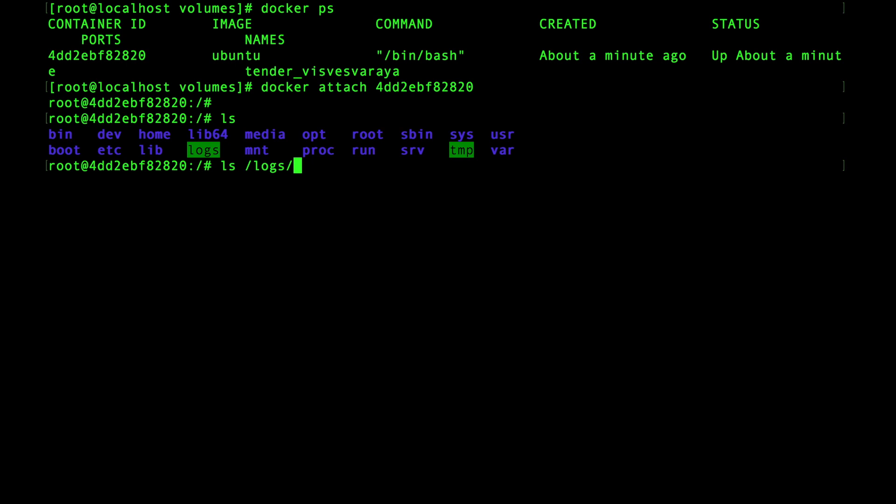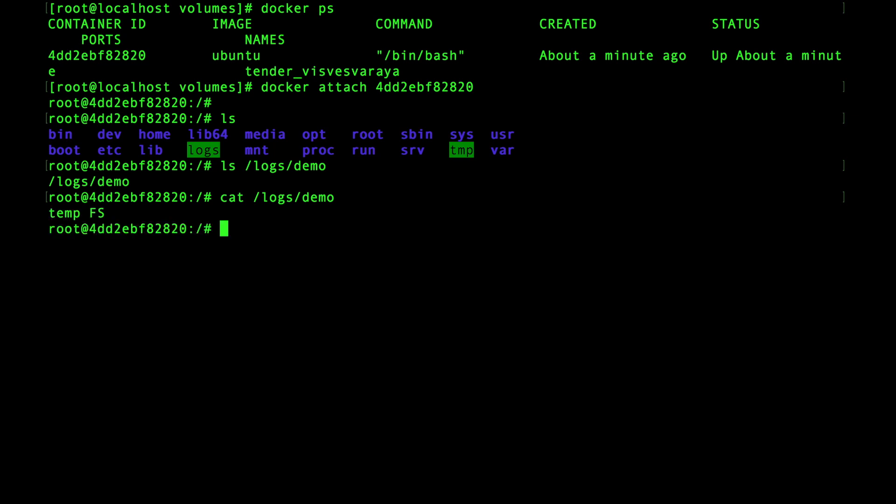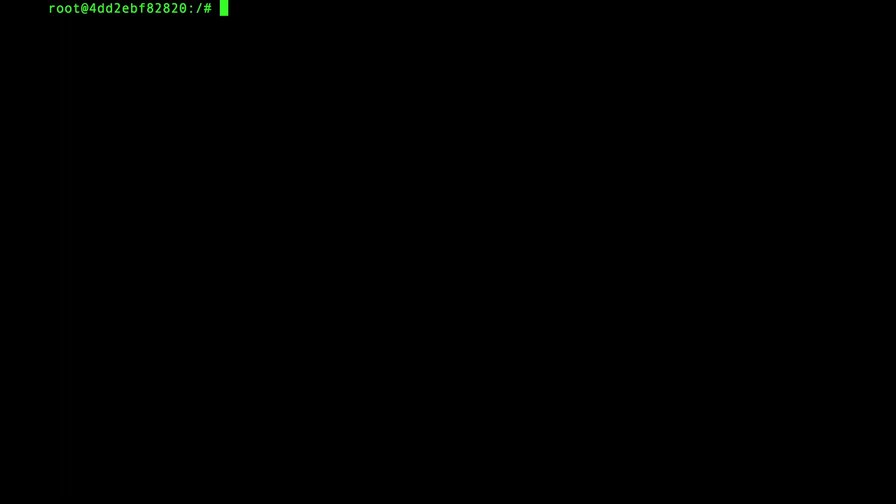Alright, if we look at the logs directory and print the demo file to screen, you can see that the demo file text is there and the file still exists. That's because the container hasn't been stopped so while it's running that information is available. So now if we stop the container by exiting out.